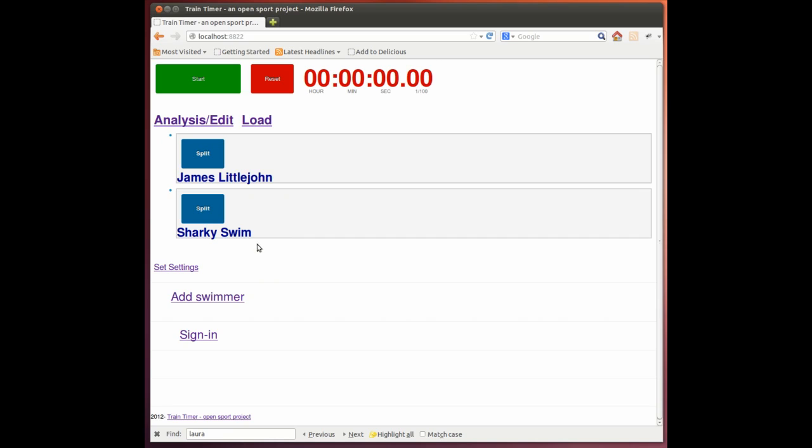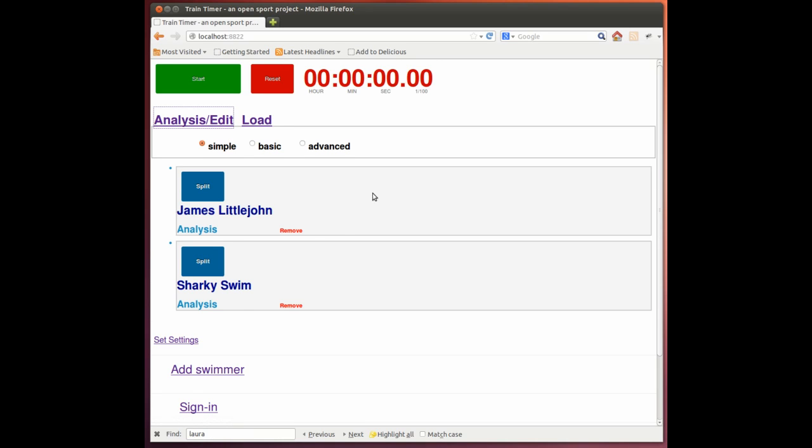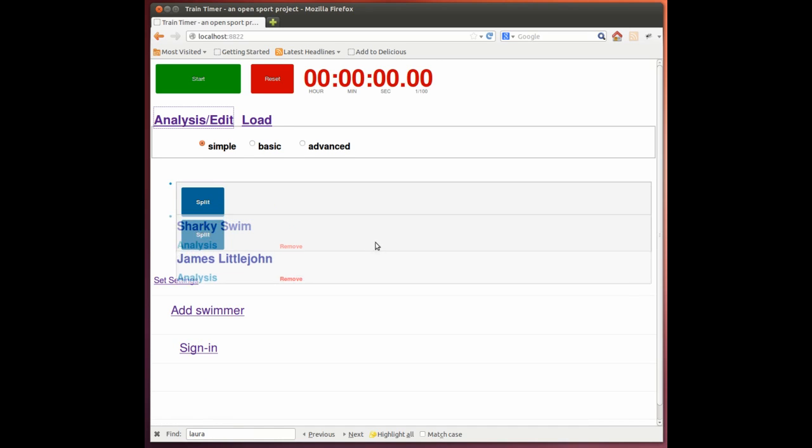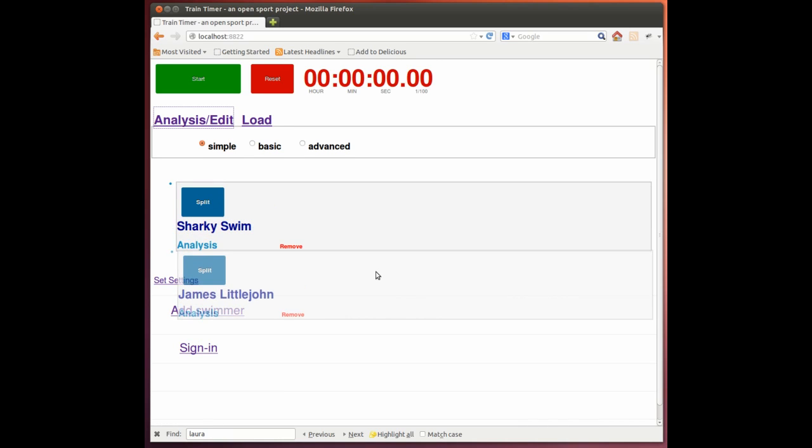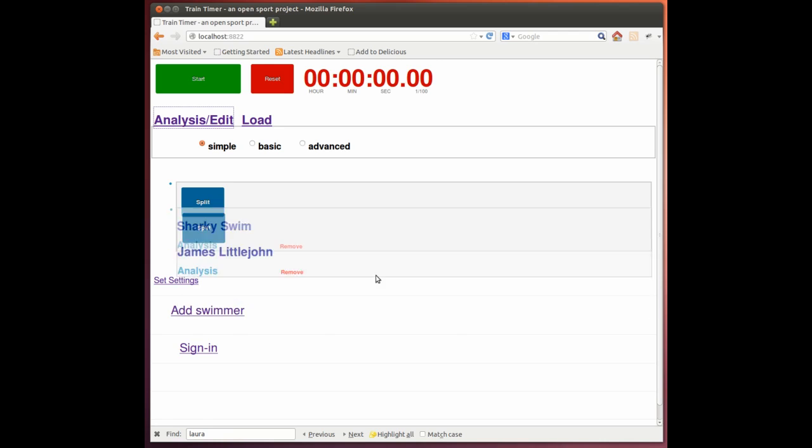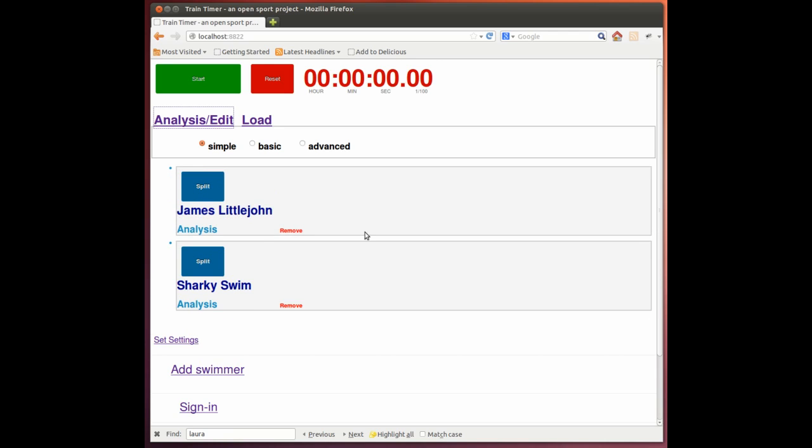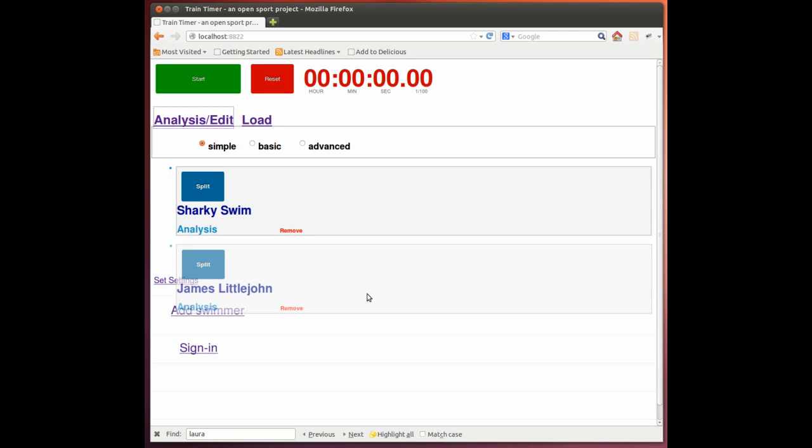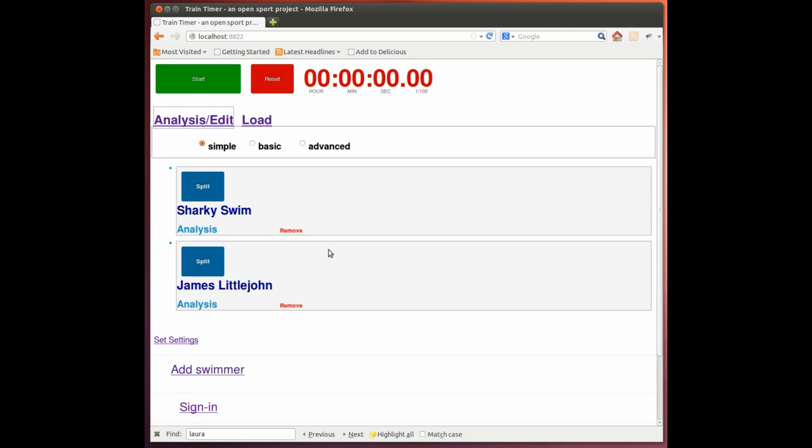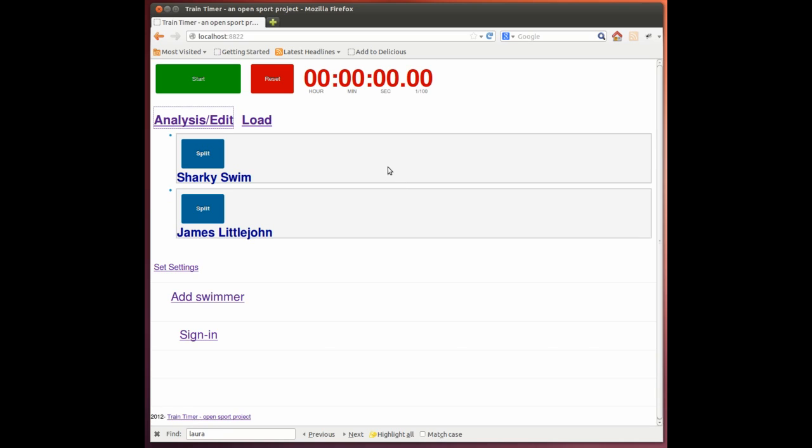So here the order comes up. And for this particular set, we're going to change the order. So we click on the edit button. And this allows us to drag the swimmers. And now you'll see when you deselect the edit button, you can't move them.